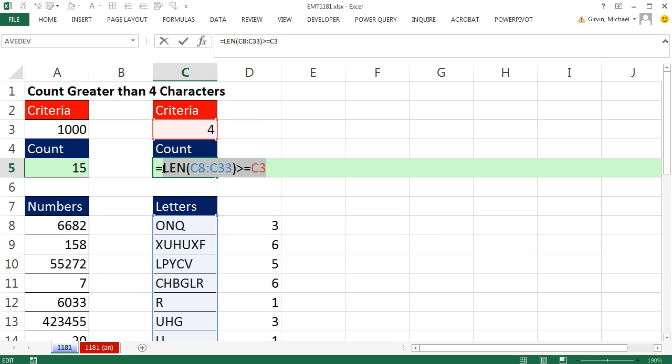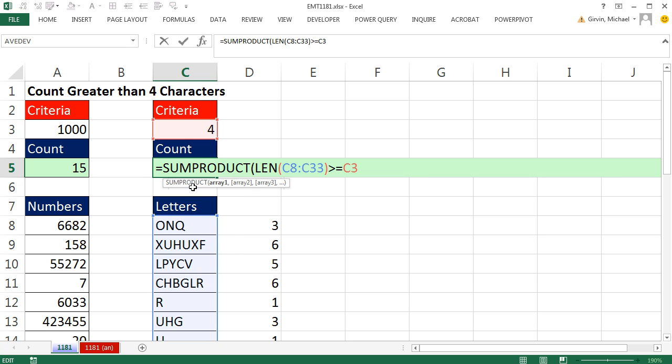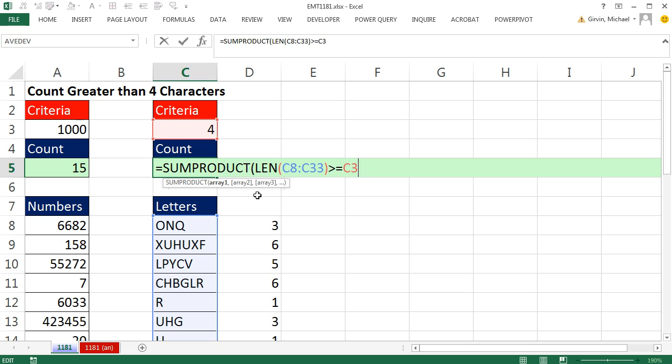Now Control-Z. We need to count all of those trues and falses. We cannot put this into the COUNTIFS function, because the COUNTIFS function, most of the arguments in that function won't handle array operations. But we can use the SUMPRODUCT.